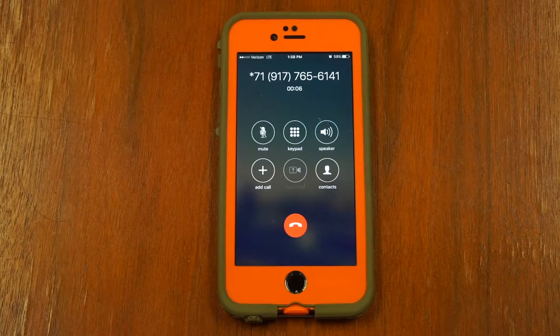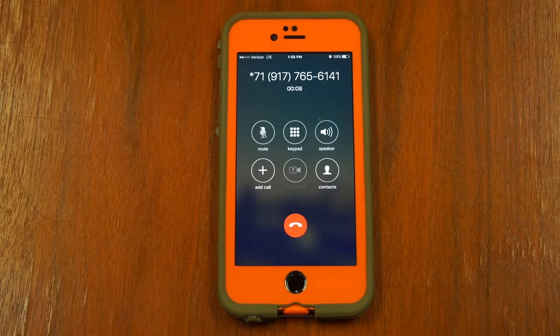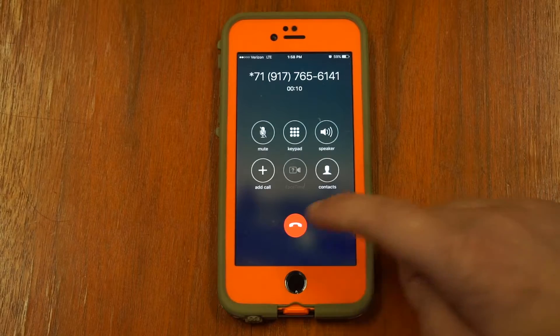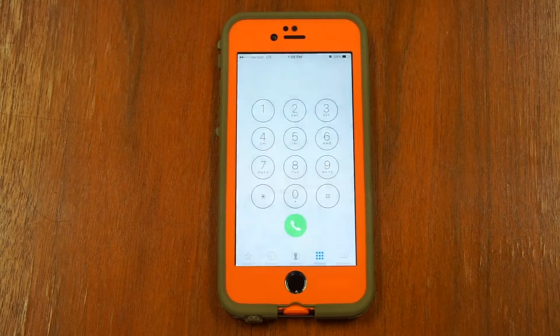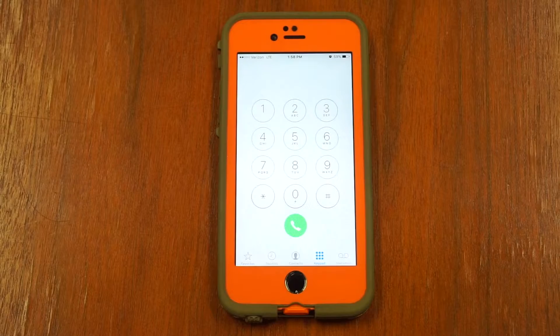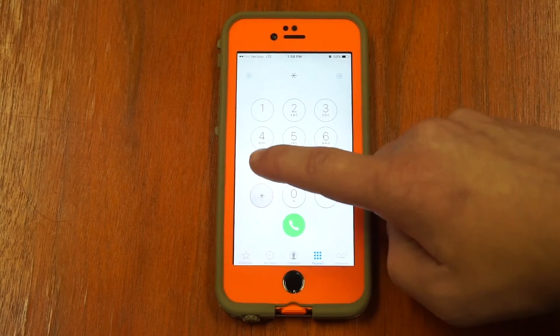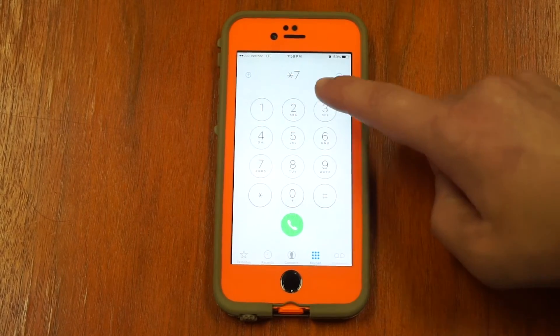Make sure to test that your call forwarding is working properly, or you may have to turn off the call forwarding. To turn off conditional call forwarding from your Verizon cell phone, dial star, 7, 3.